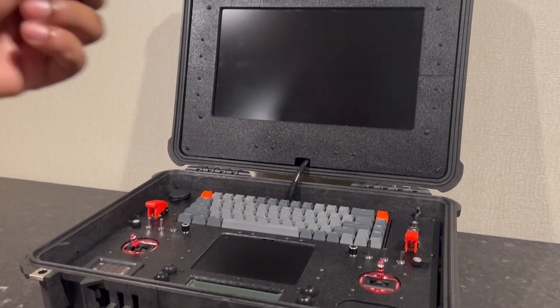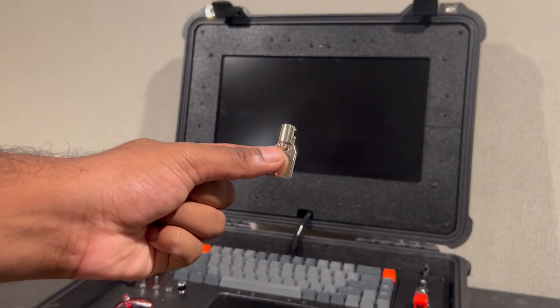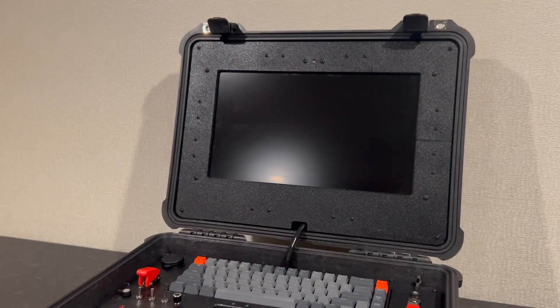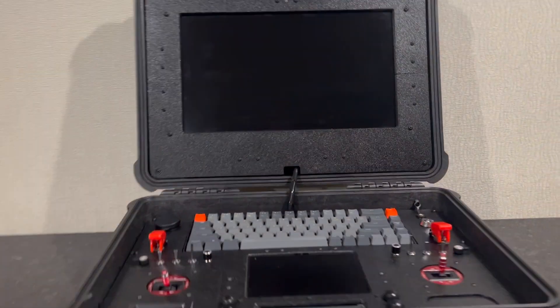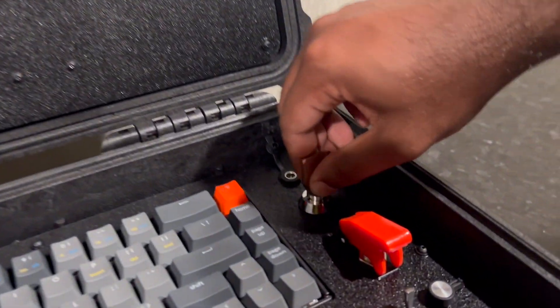It comes with a key which you need in order to turn the system on, so I will go ahead and turn the main power on.